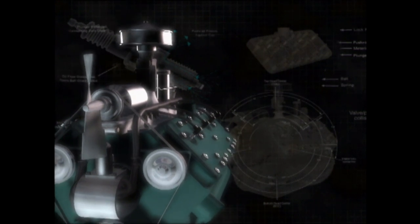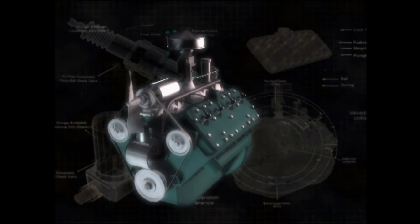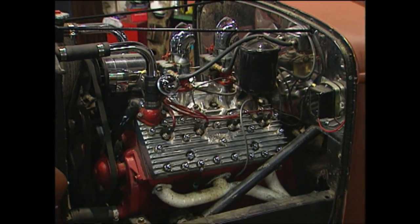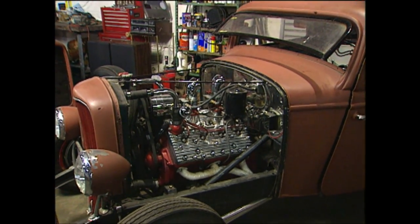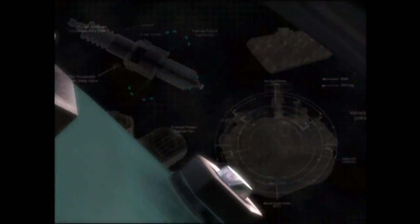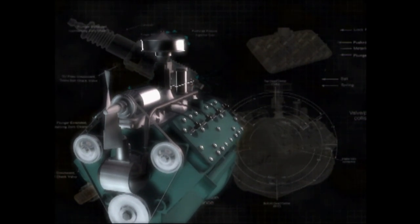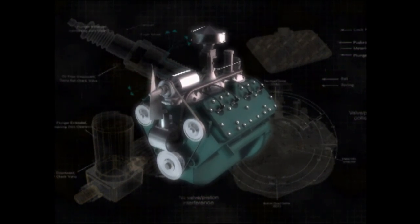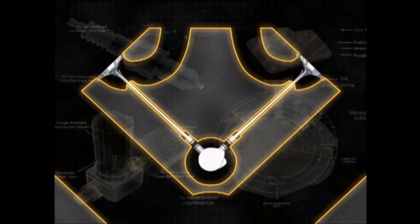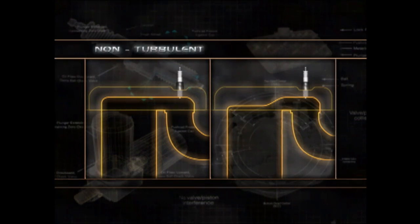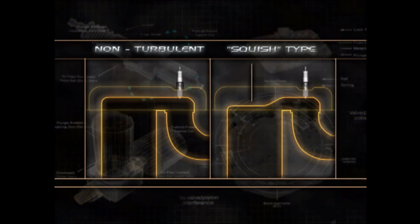The Flathead V8 powered Fords for 22 years and was replaced by a modern overhead valve design in 1954. Early post-war hot rodders loved the Ford Flathead V8 — it was inexpensive, ubiquitous, and made a good platform for modifications. Modern overhead valve designs are more efficient, but the Flathead has a few advantages. Because of its simple design and lack of push rods and rocker arms, the Flathead doesn't create as much internal friction. Less friction means less horsepower wasted on opening and closing the valves.